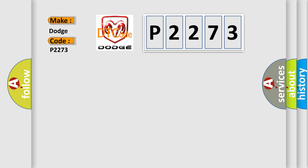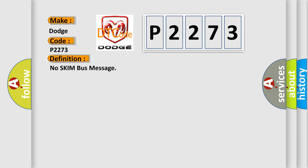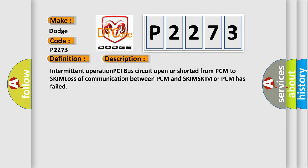The basic definition is no SKIM bus message. And now this is a short description of this DTC code: Intermittent operation PCI bus circuit open or shorted from PCM to SKIM, loss of communication between PCM and SKIM, SKIM or PCM has failed.